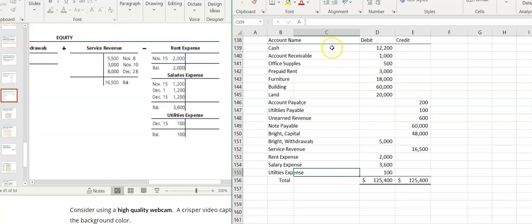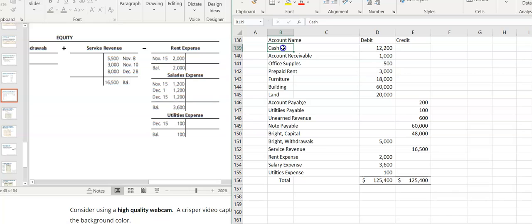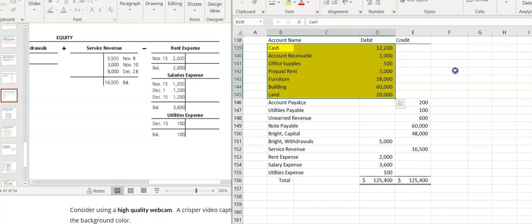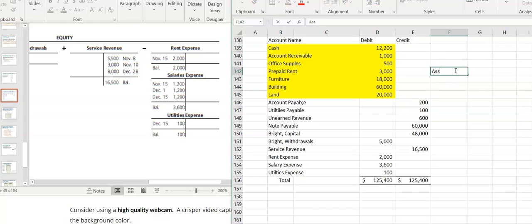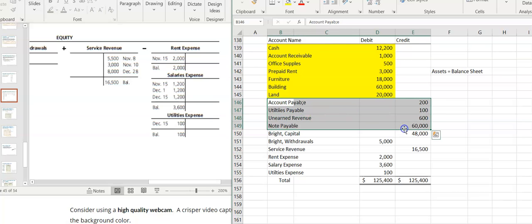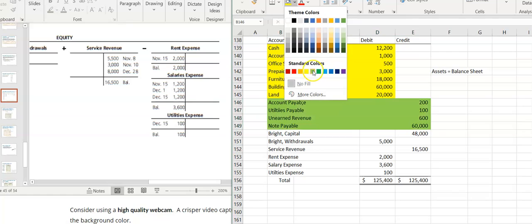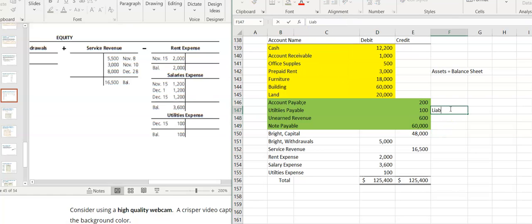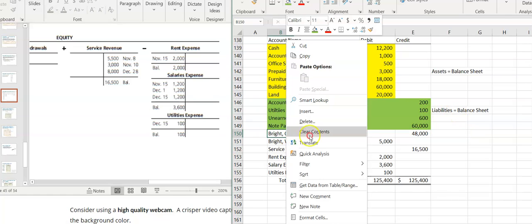Now I can use this compilation to do my financial statements, because everything is in financial statement order. Cash down through land — these are my assets; they go on the balance sheet. Then accounts payable down to note payable — these are my liabilities; they also go on the balance sheet.